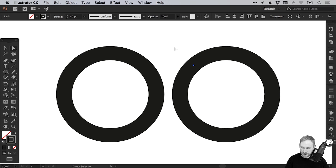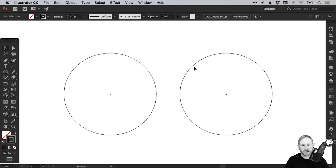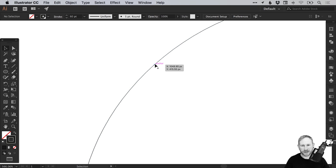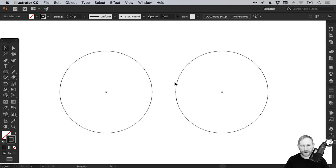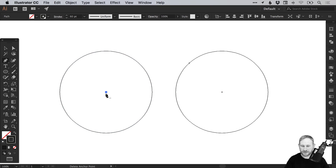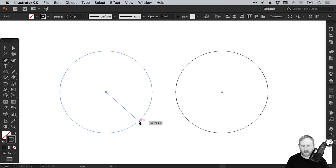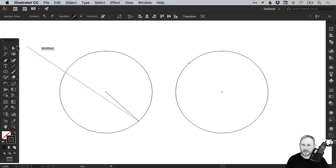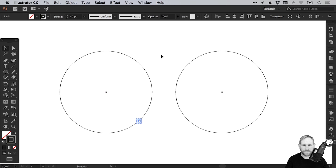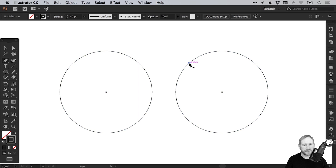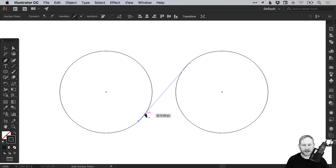Now if we go into outline mode — that's Command or Control Y — you can see we have this random anchor point here. What we can do now is do the same again over here. On the left circle, we click in the center, hold Shift, where it meets the edge we just left click. Then with the direct selection tool, we select that first anchor point and hit Delete or Backspace. Next, we're going to join these two anchor points — select the pen tool, left click on this first one and simply join it to that second one.